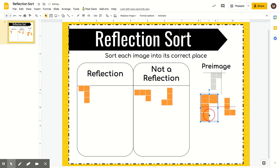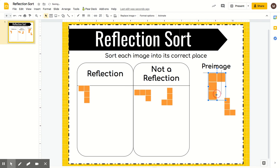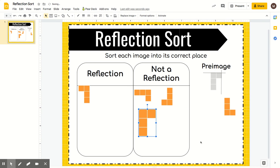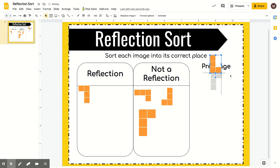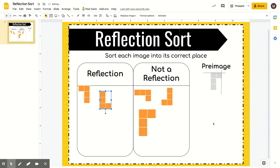How about this one? Well, first of all, it's the same direction as the original. It's also a lot bigger. This one though — ooh, look at that. So that's a reflection.